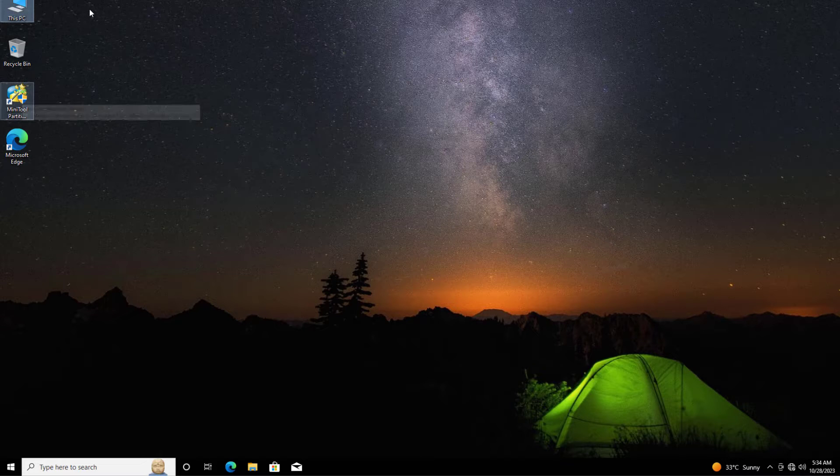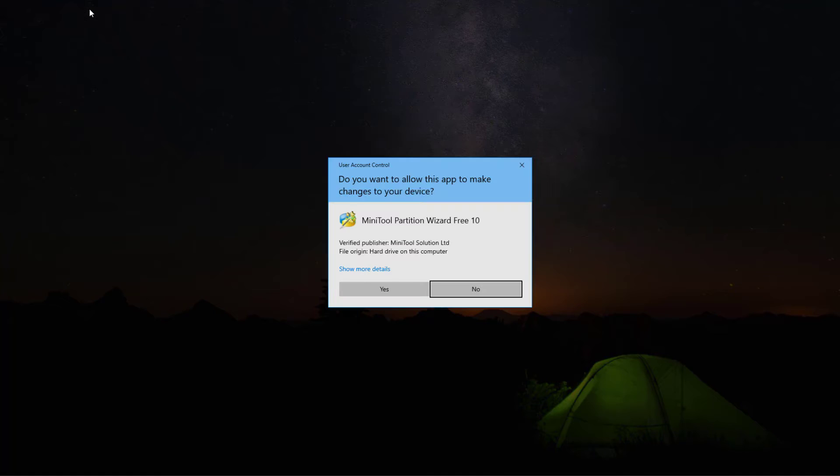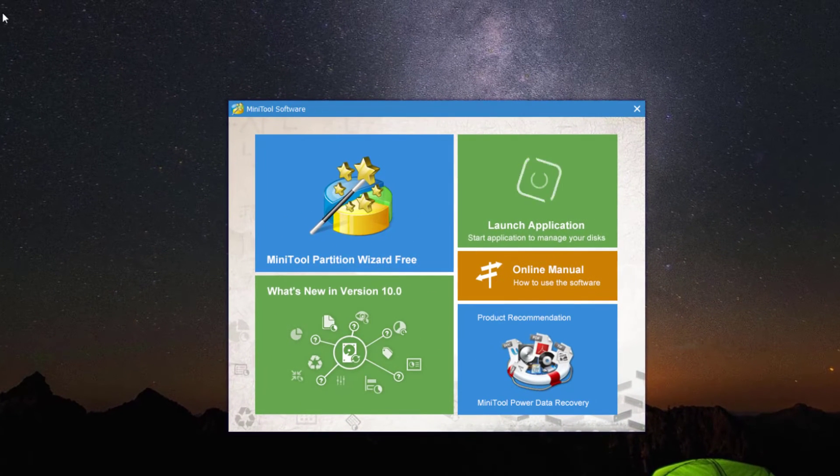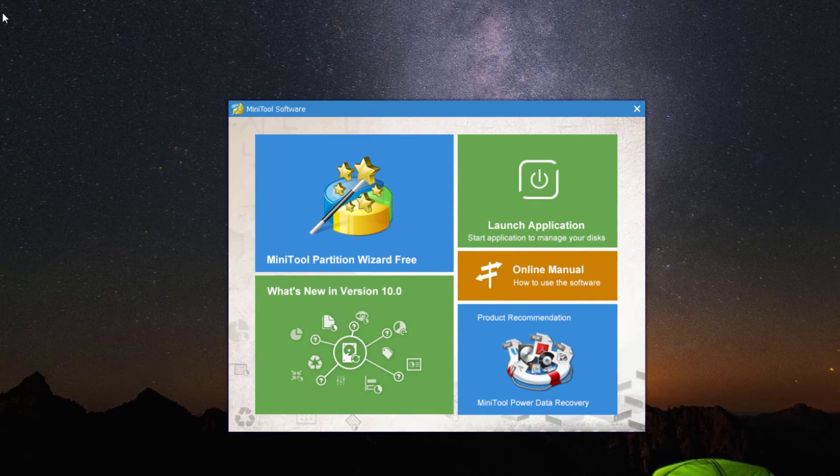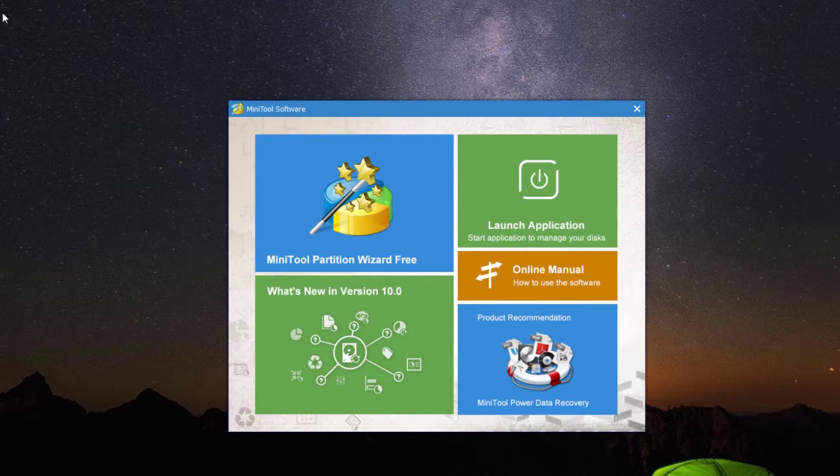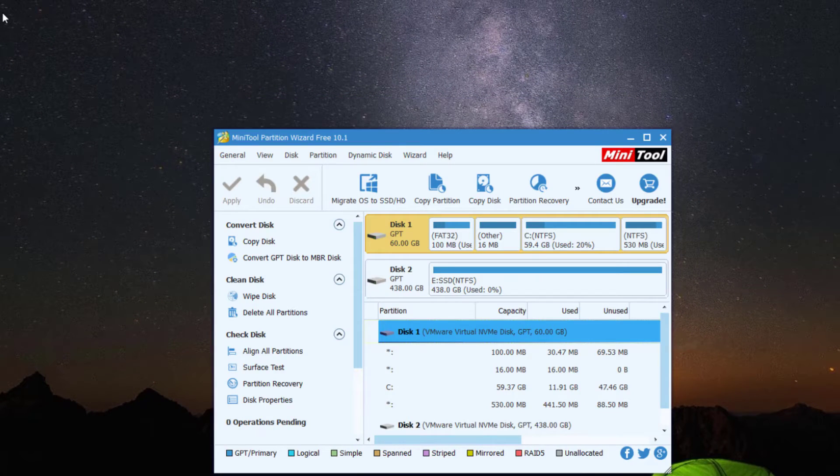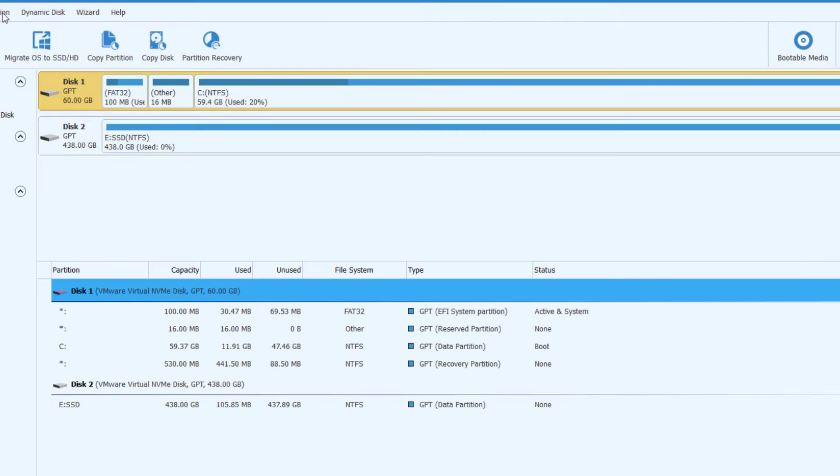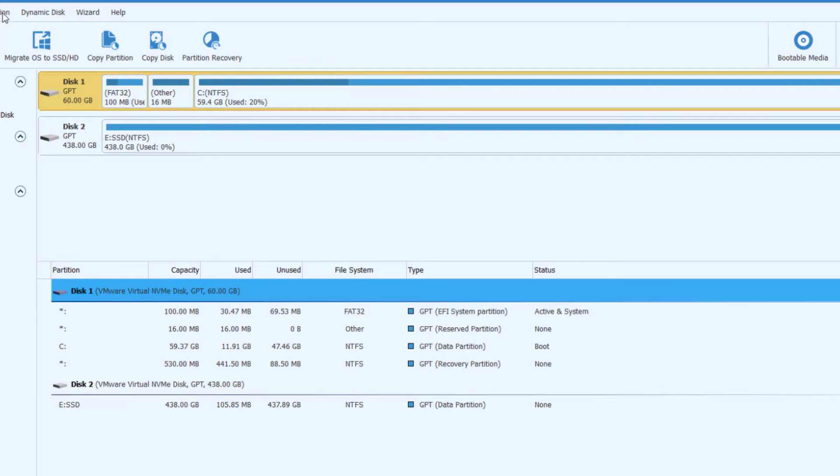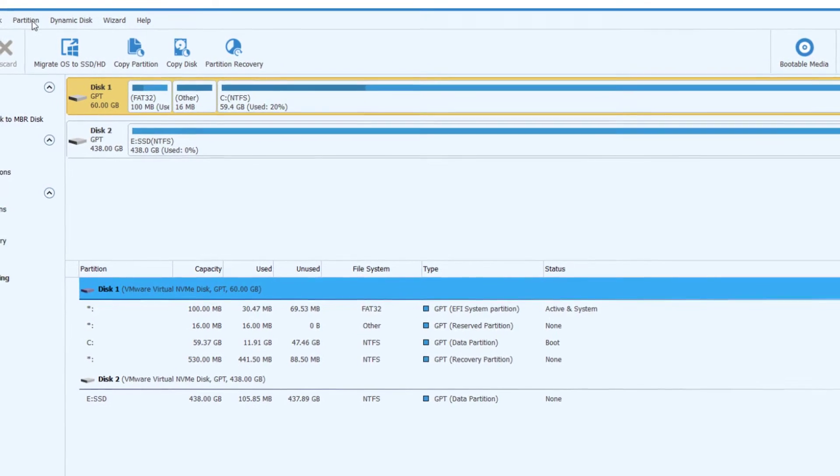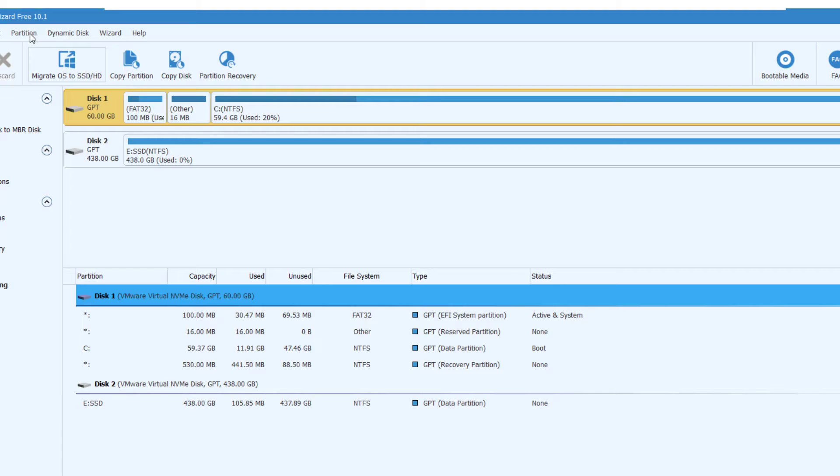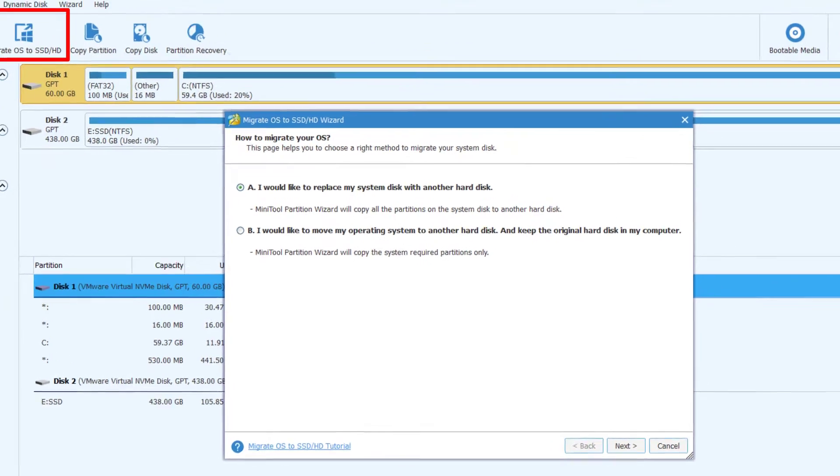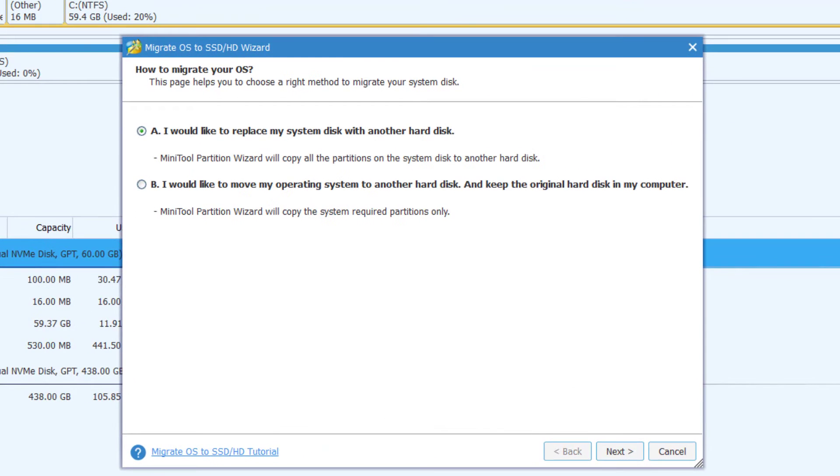Click yes, then choose MiniTool Partition Wizard Free. Now you can see the two drives are present here, the Disk 1 and Disk 2. Now we are going to start the migration process. After, click on Migrate OS to SSD or Hard Drive. Now here there are two options.